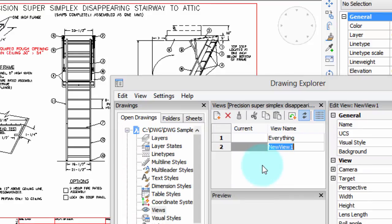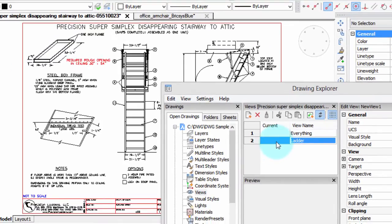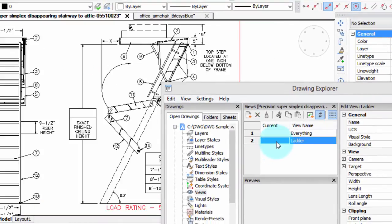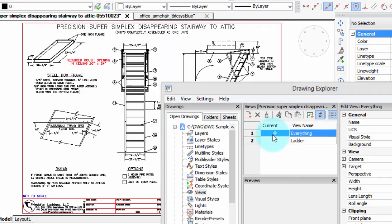I'm going to call that ladder. So we've got these two views. Now to make the view current, I click here, and you can see how BricsCAD automatically jumps to that view. And when I go back and make the everything view current, then we see everything.